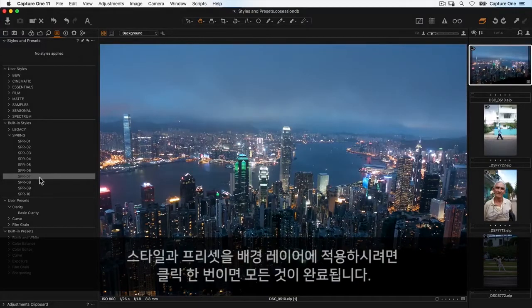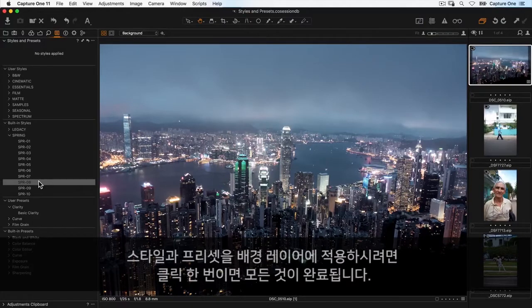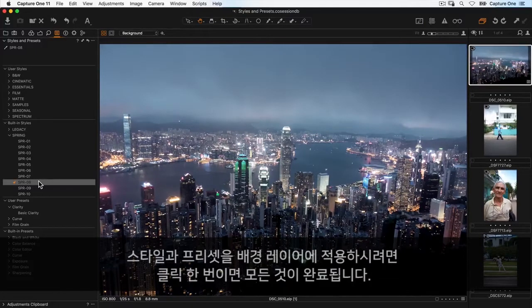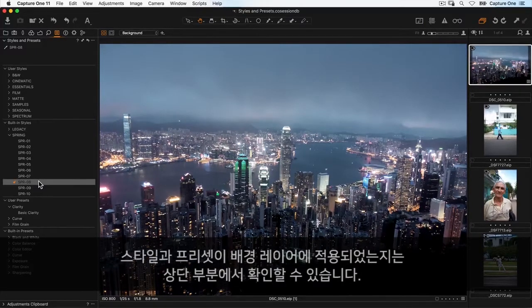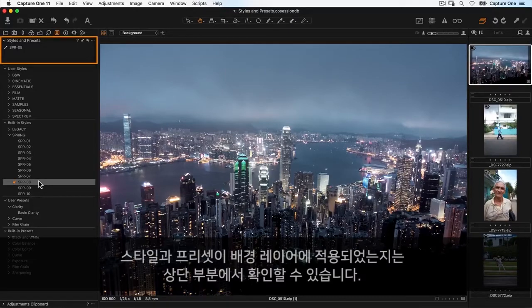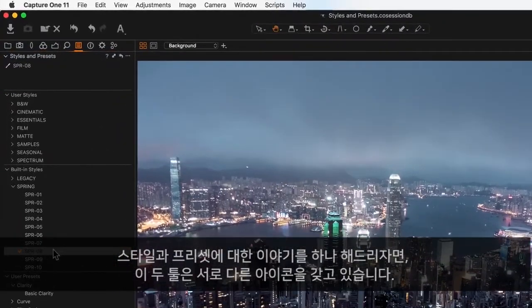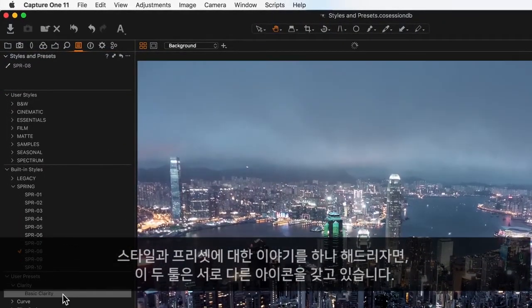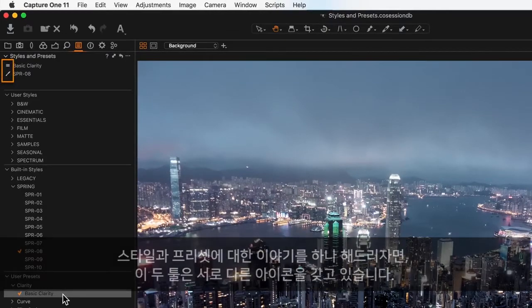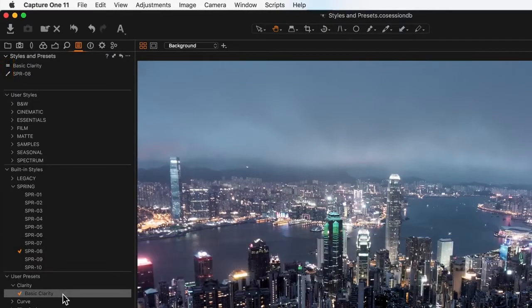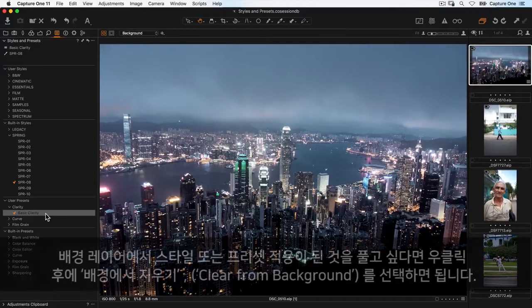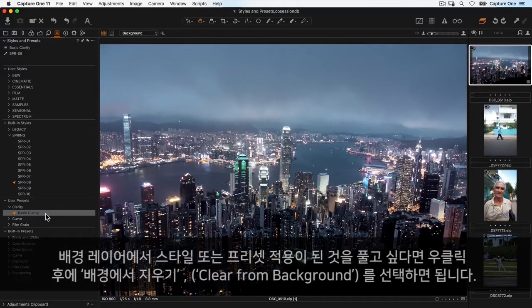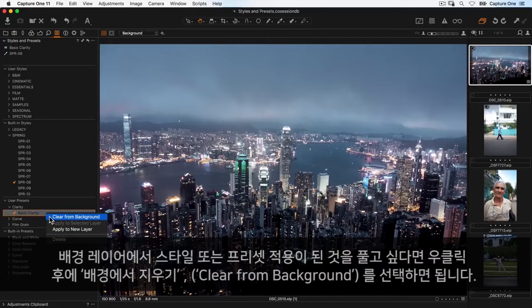To apply a style or preset to the background layer, simply click on it once. Applied styles and presets will show at the top here. Notice that styles and presets have different icons. To remove one from the background layer, right-click on it and choose clear from background.